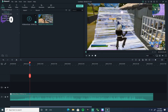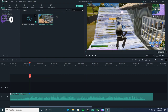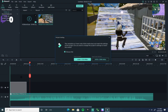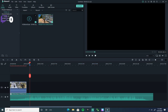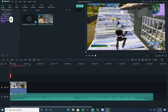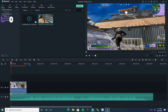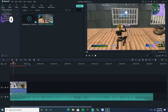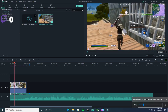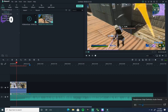Once you get that in, what you want to do is just drag the clip onto the timeline. Put it right here at the end and put 60 FPS. It's gonna look like this.